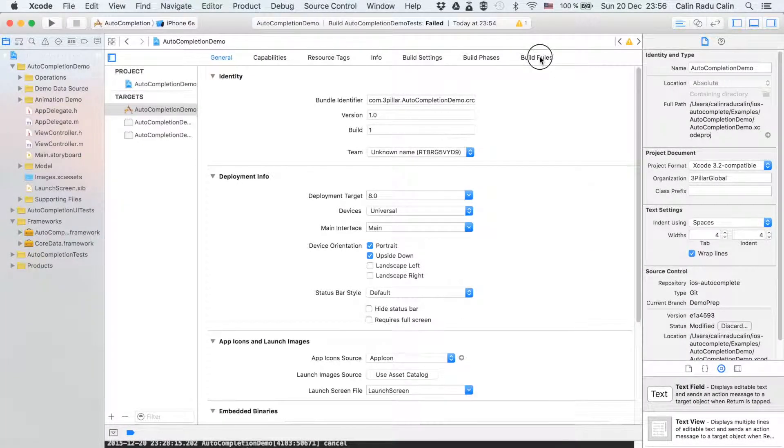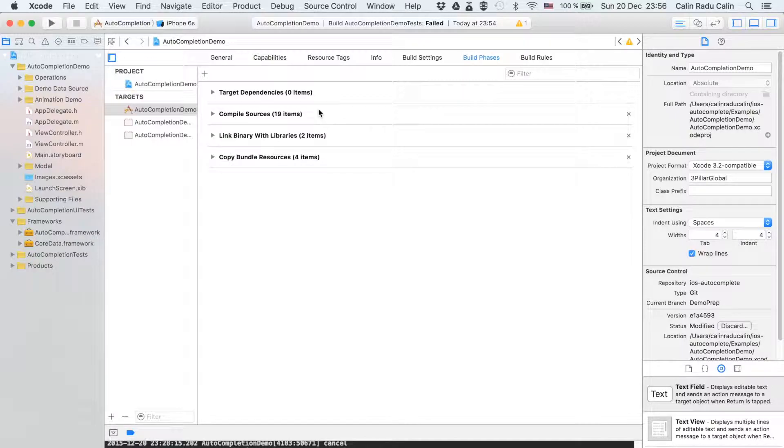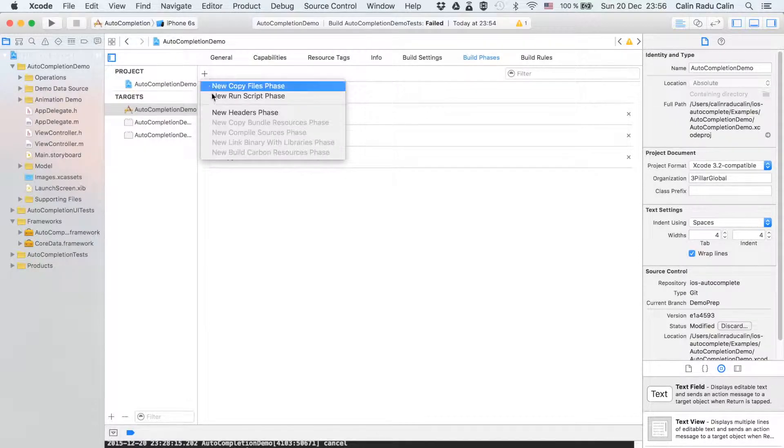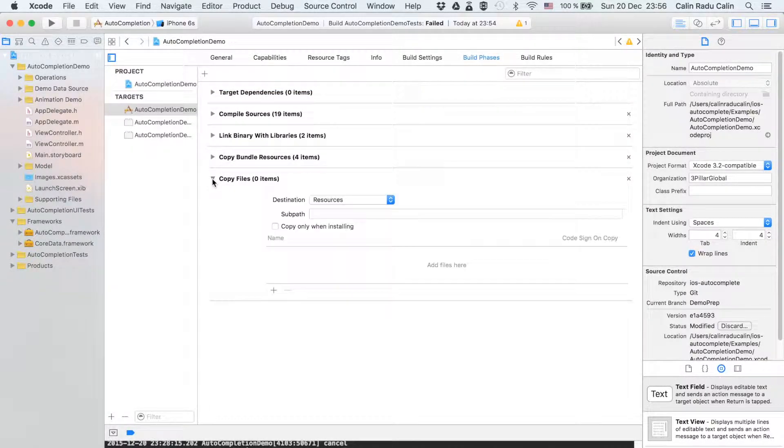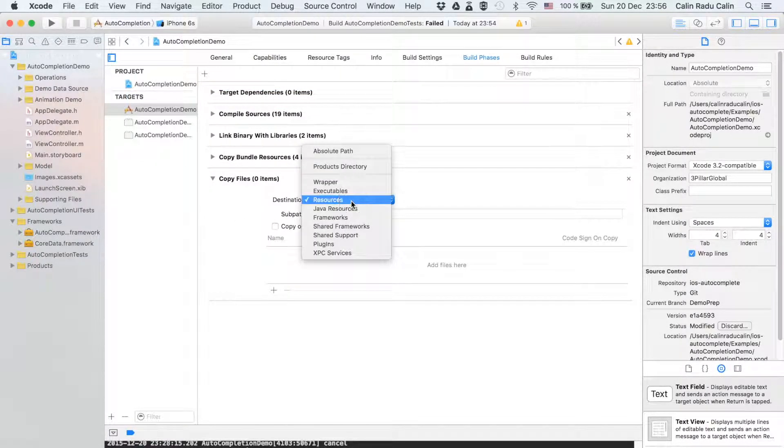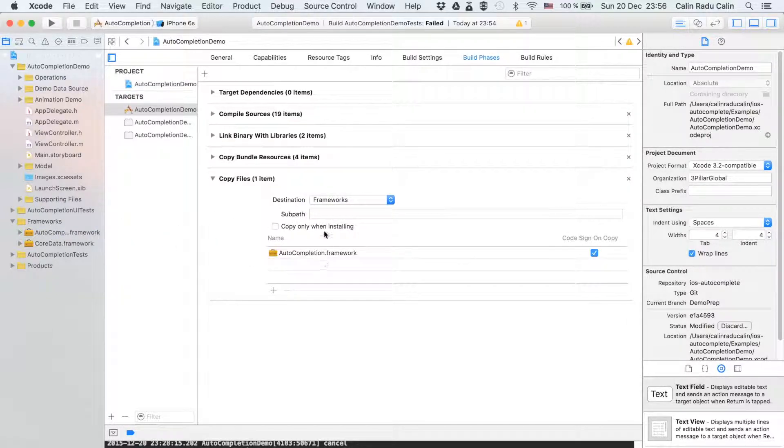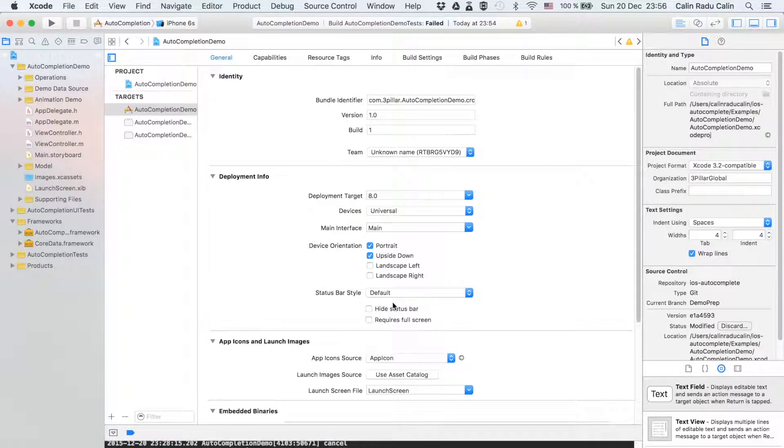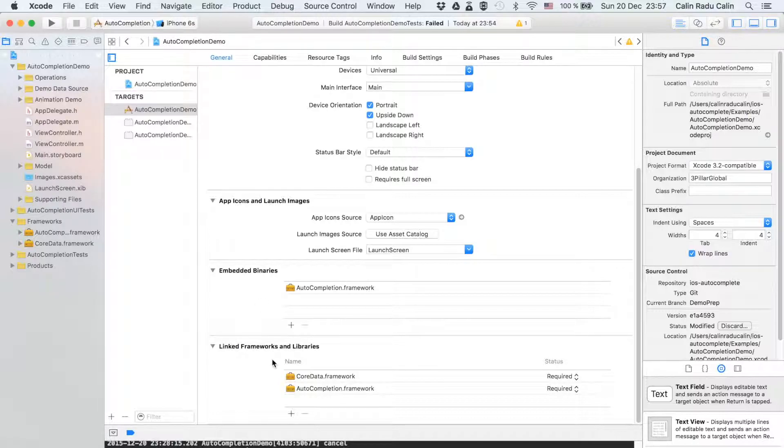Then we need to go to build phases tab of the project settings and add a new copy files phase. Here the destination needs to be set to frameworks and then add the auto-completion framework here. Notice that when you switch to general tab the framework appears in both embedded binaries and linked frameworks and libraries sections.